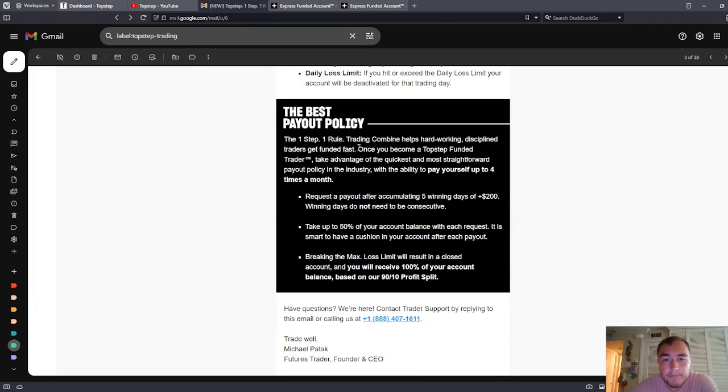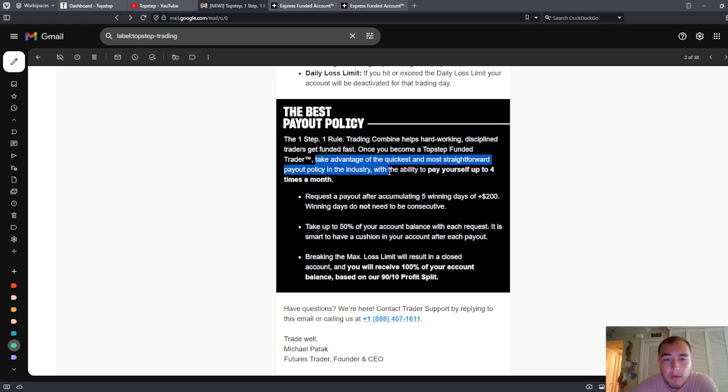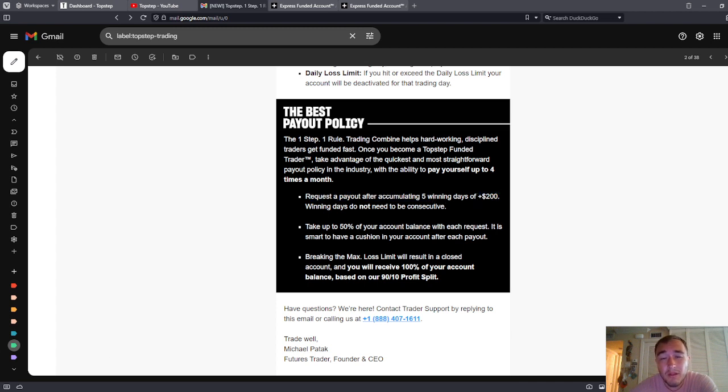The best payout policy. The one-step, one-rule trading combine helps hard-working, disciplined traders get funded fast. Once you become a TopStep funded trader, take advantage of the quickest and most straightforward payout policy in the industry with the ability to pay yourself up to four times a month. Request a payout after accumulating five winning days of $200 or more. That is up from $100. That's up to $200. Very small difference, but it is there.